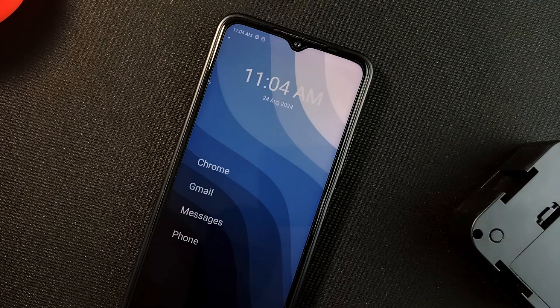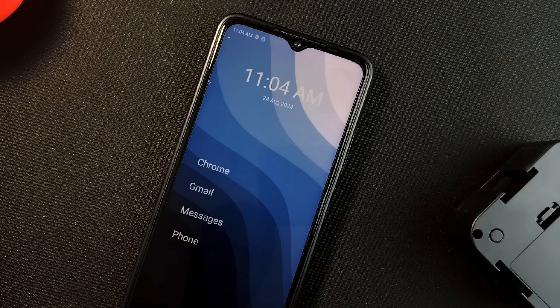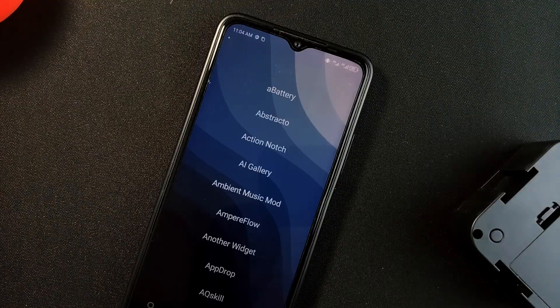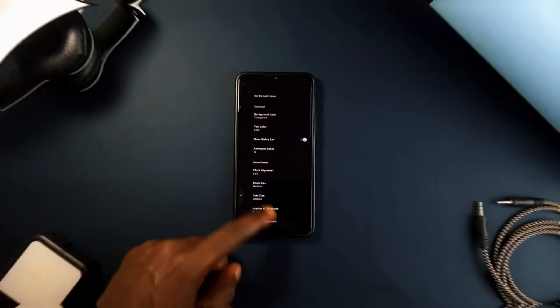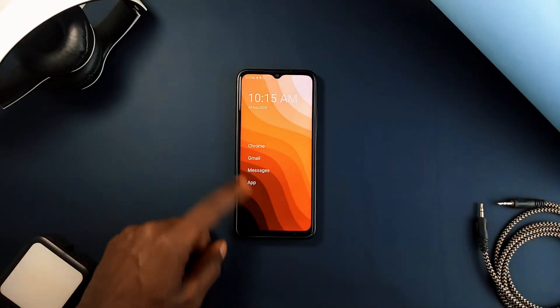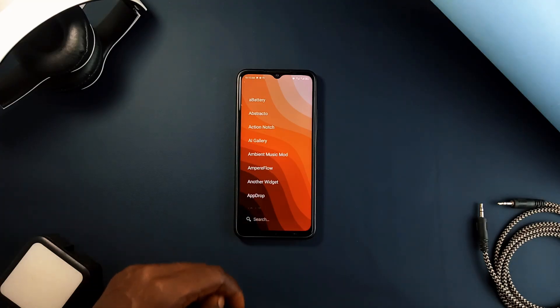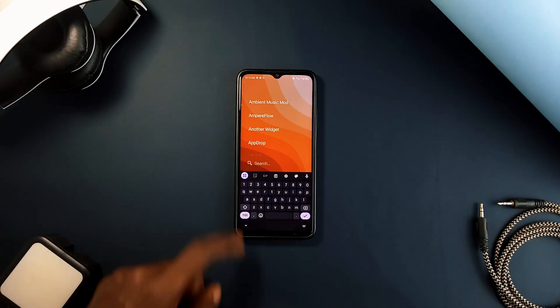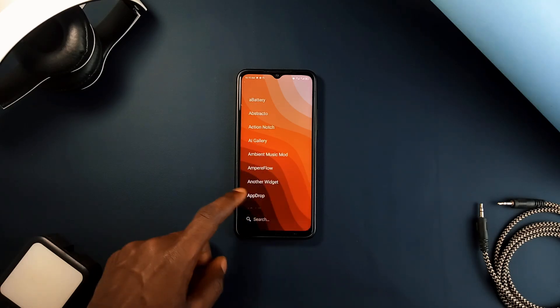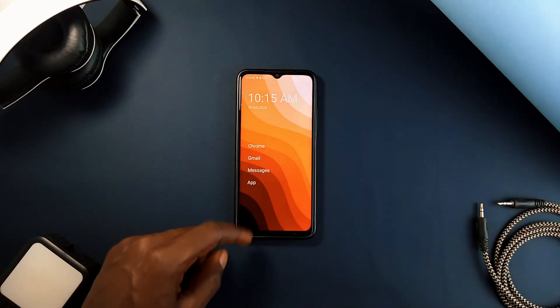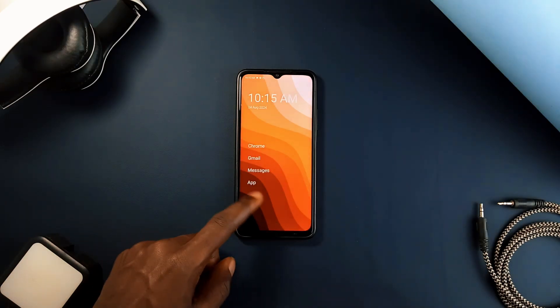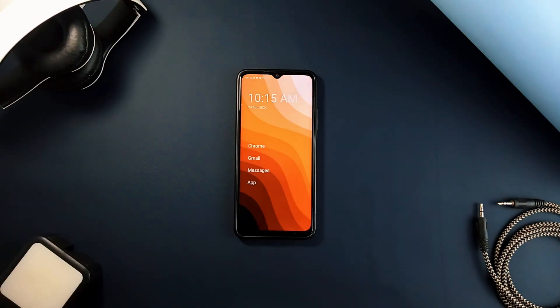It is lightweight, adaptable, and designed to keep your Android device as efficient and user-friendly as possible. So whether you are drawn to minimalism or simply looking for a fresh approach to your Android home screen, Yam Launcher offers a compelling alternative.